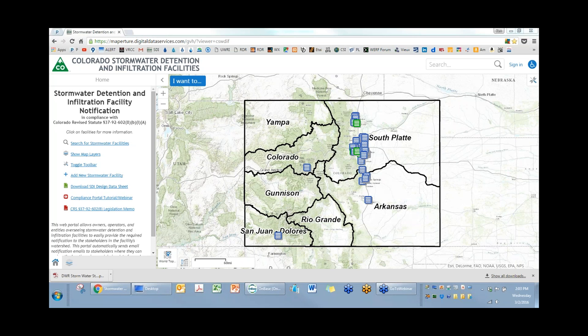Welcome everyone. This is Ken McKenzie, the manager of the Master Planning Program at the Urban Drainage and Flood Control District. Today's webinar is to talk about the statewide compliance portal for Colorado Stormwater Detention and Infiltration Facilities. I'm going to give a brief demo, then turn it over to Karlyn Armstrong from the State Engineer's Office to talk about the new State Engineer's Administrative Memorandum covering what is and what is not included for the notification portal, and then we'll open it up for questions.